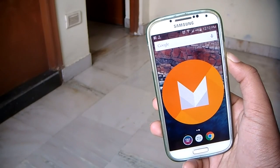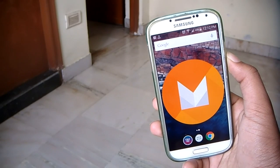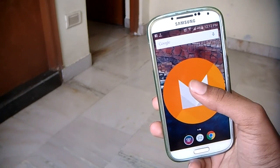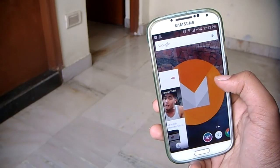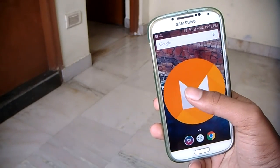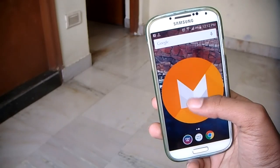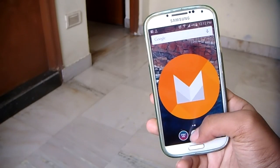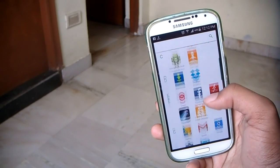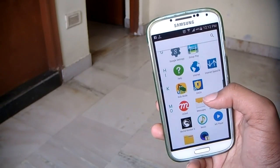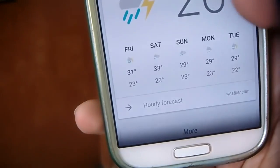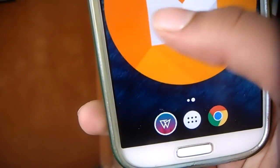Android version M is not a huge update over the previous version of Android, other than the new launcher. As you can see, the new launcher is different from the other versions of launchers we have seen. In this video I'll be showing you how to install the new Android version M launcher, taken straight from the developer preview, on any Android device.